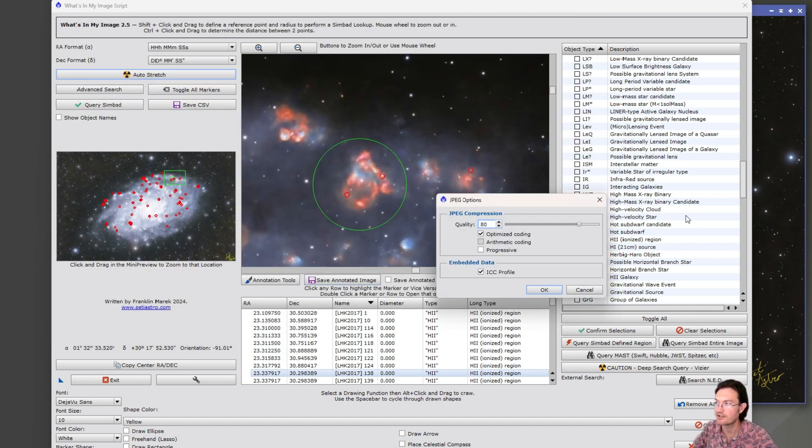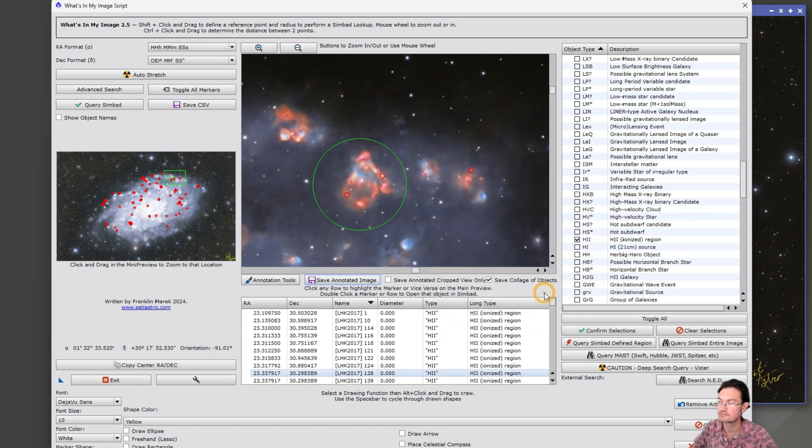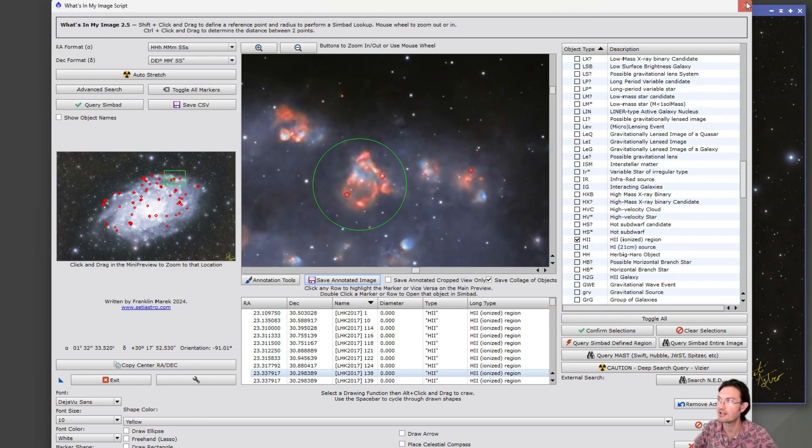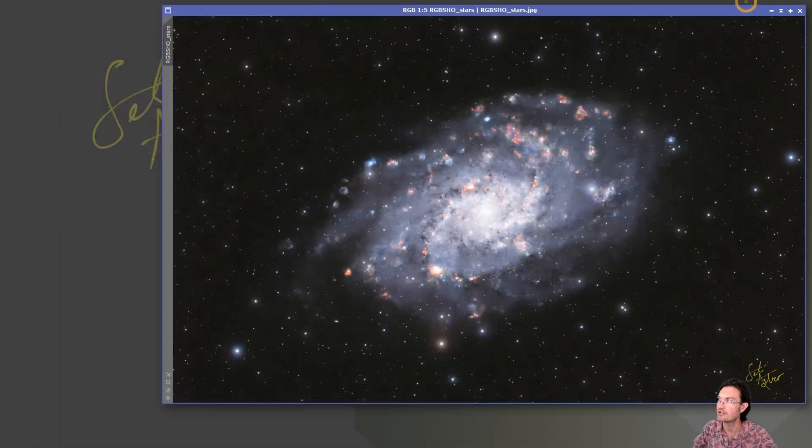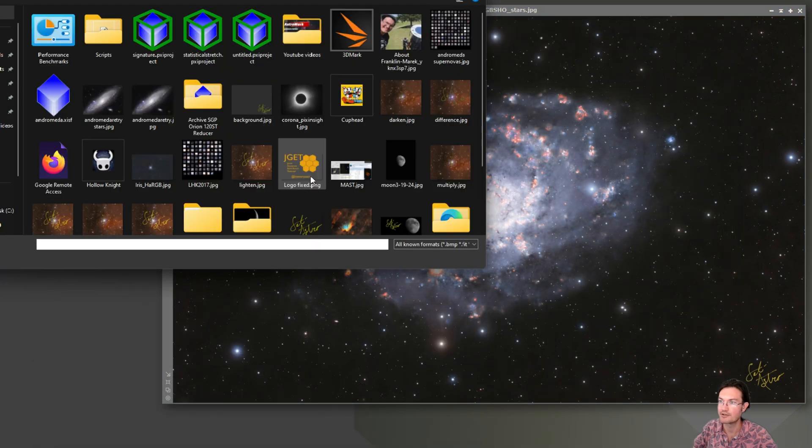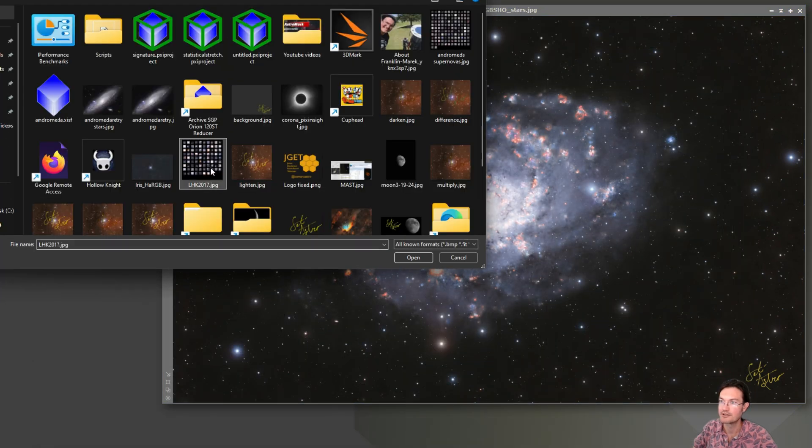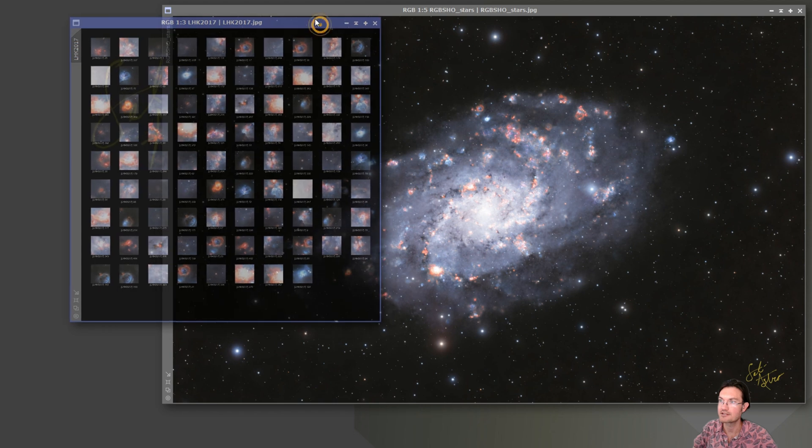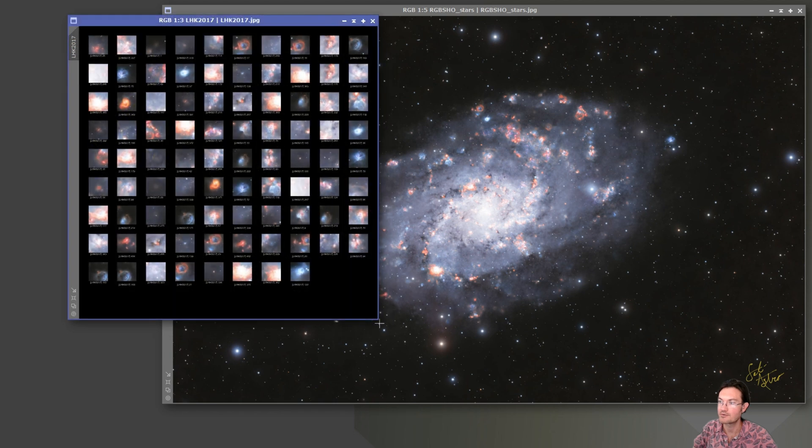And I don't need the annotated image right now. But let's go ahead and look at that one. So now here's all the objects in the LHK 2017 catalog.